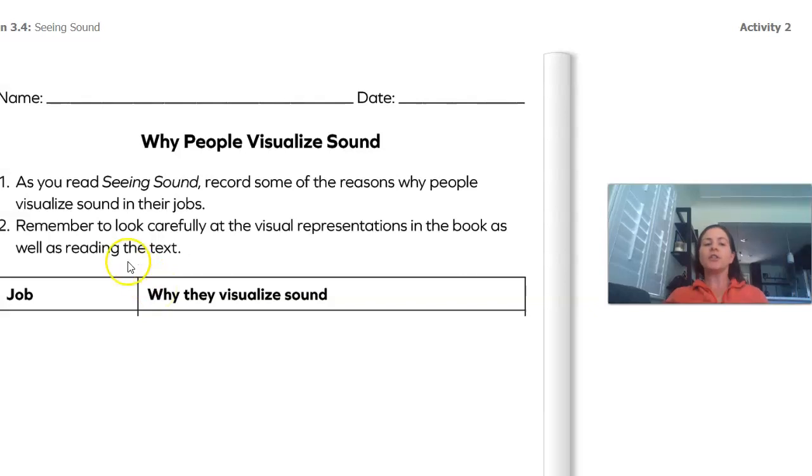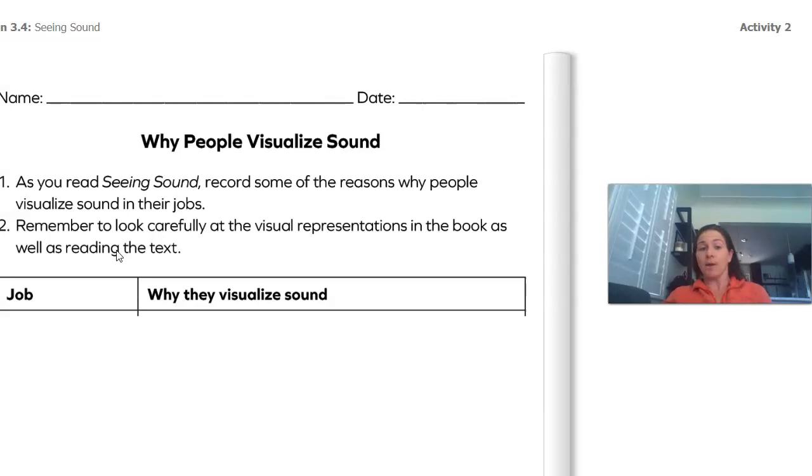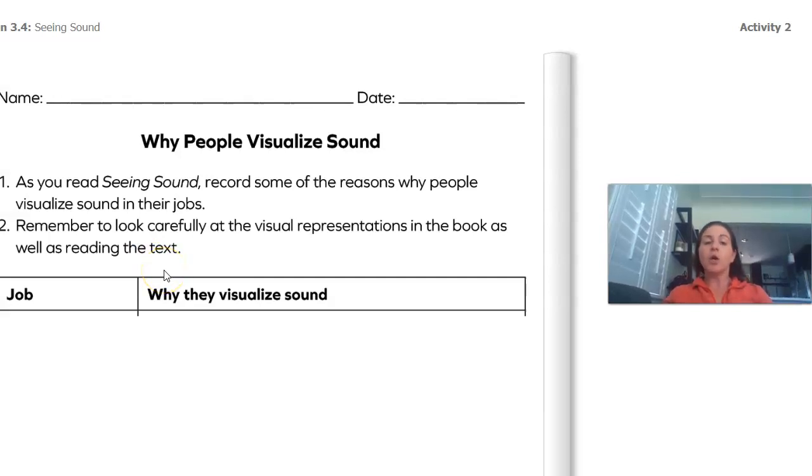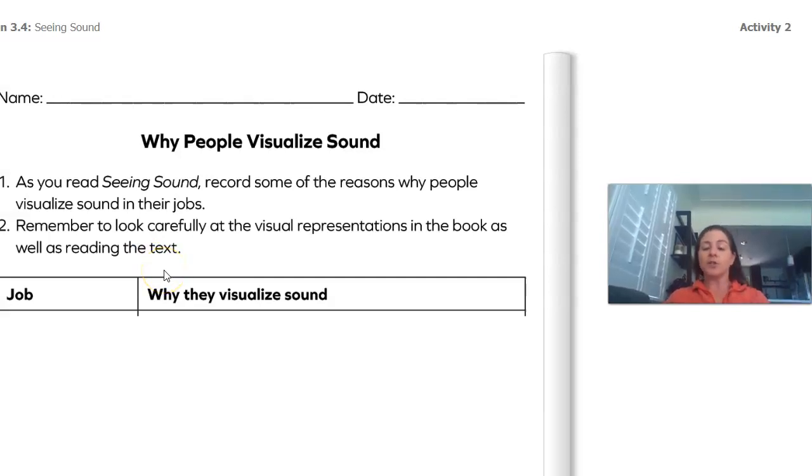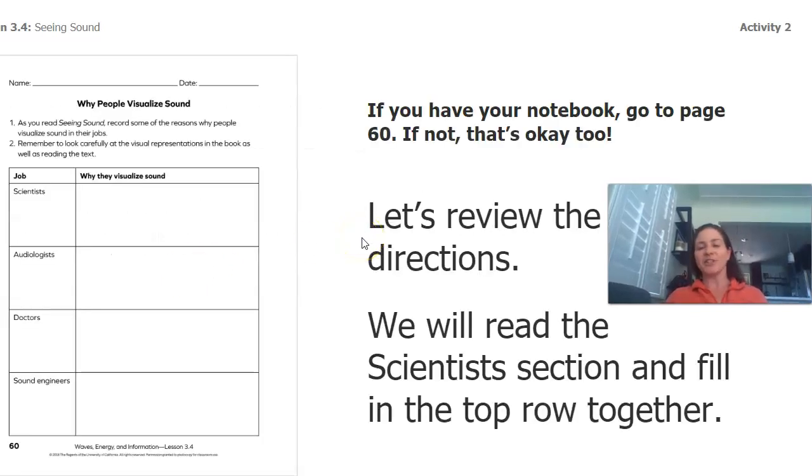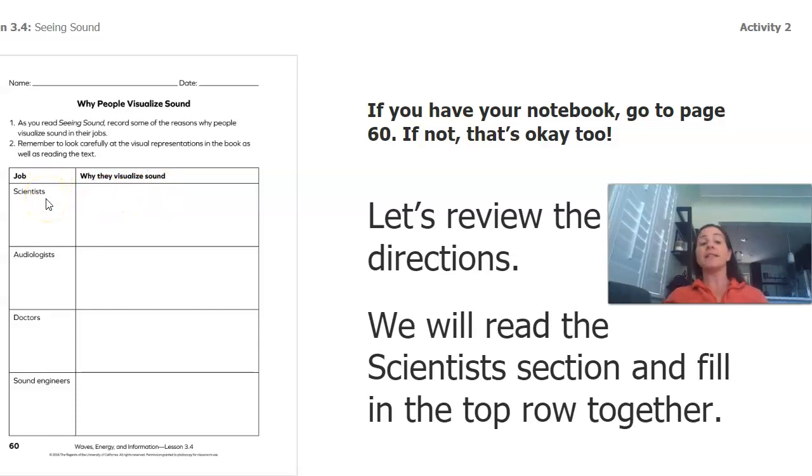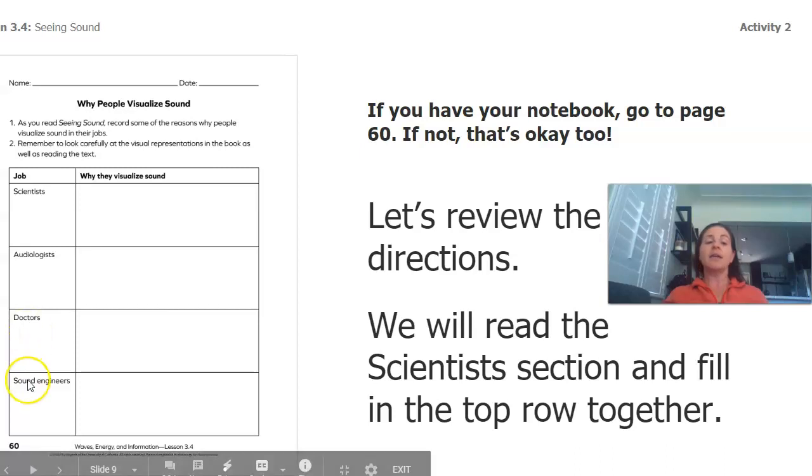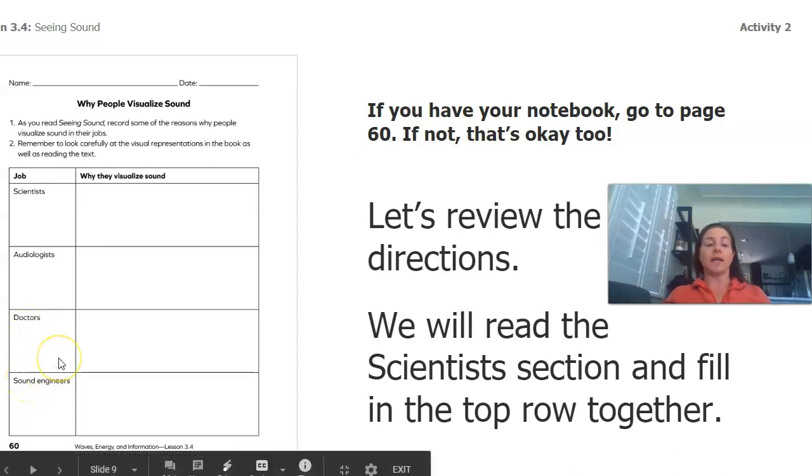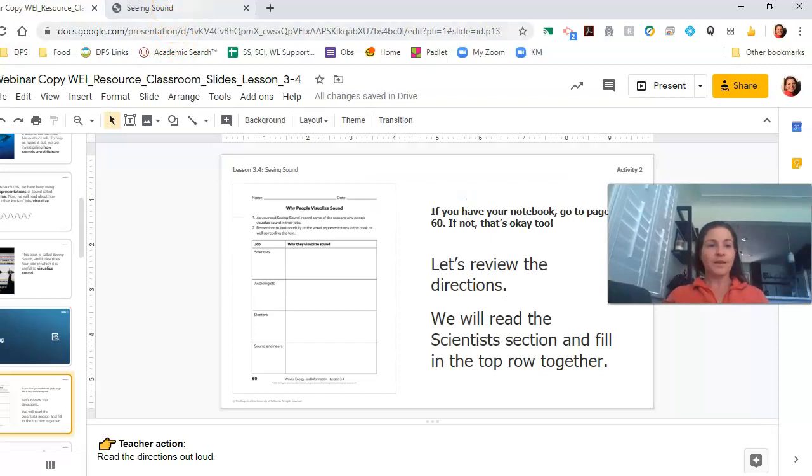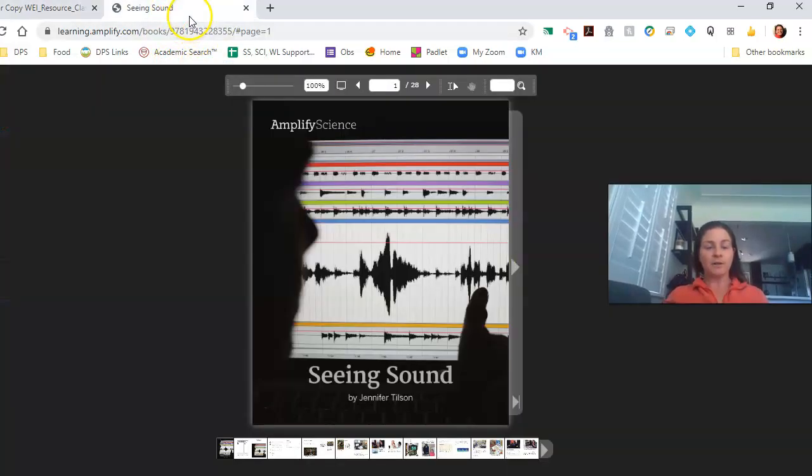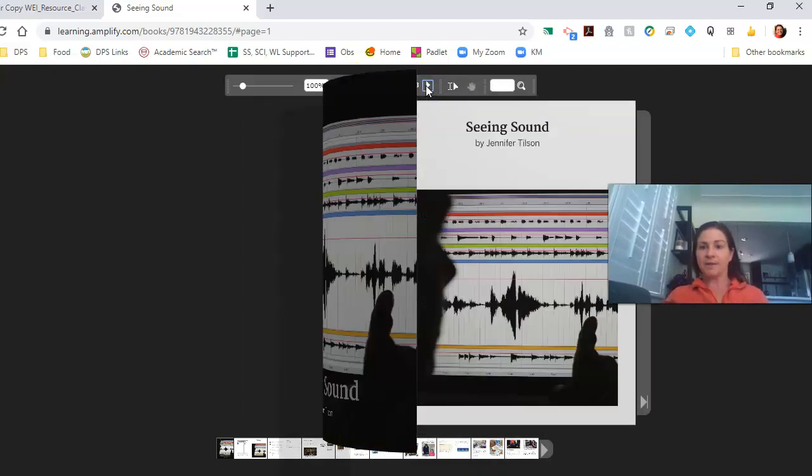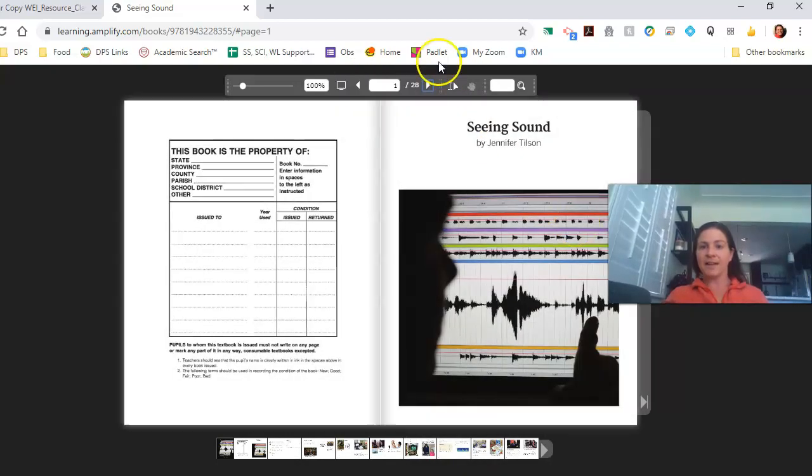We're going to fill in this table as we read. The directions say, as you read Seeing Sound, record some of the reasons why people visualize sound in their jobs. Remember to look carefully at the visual representation in the book as well as reading the text. As I read, what you're going to do is either on page 60, or again, if you don't have your notebook, that's fine too. You're just going to figure out or write down why do scientists visualize sound? Why do audiologists visualize sound? Why do doctors visualize sound? And why do sound engineers visualize sound? I'm going to go over to the book.